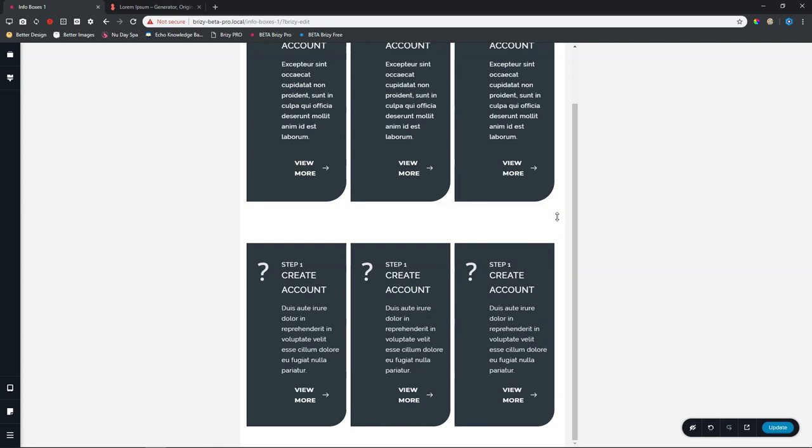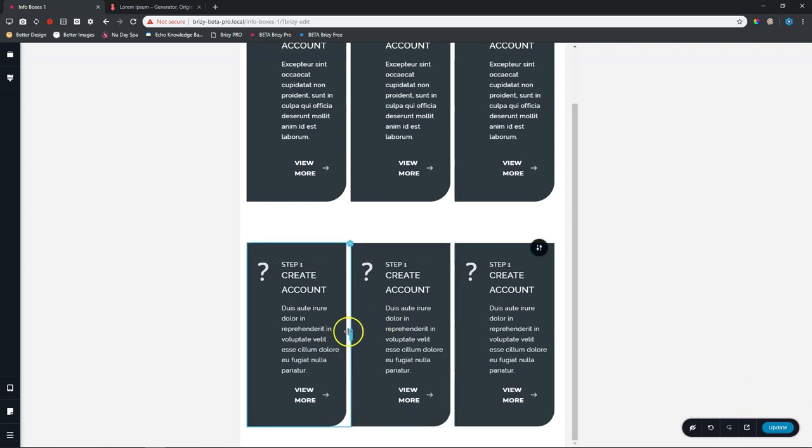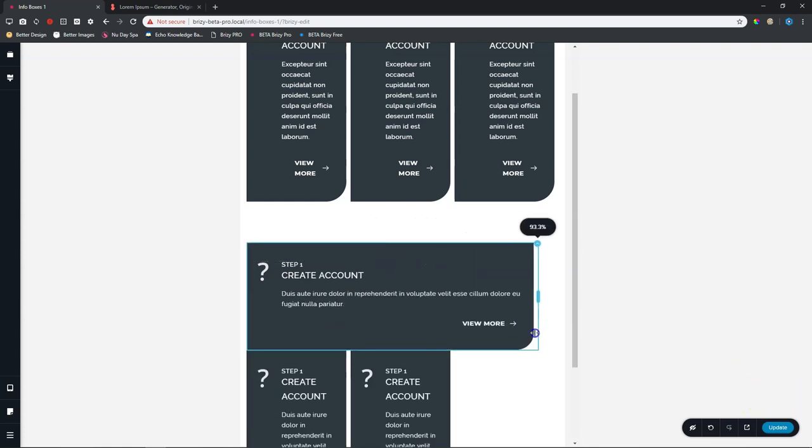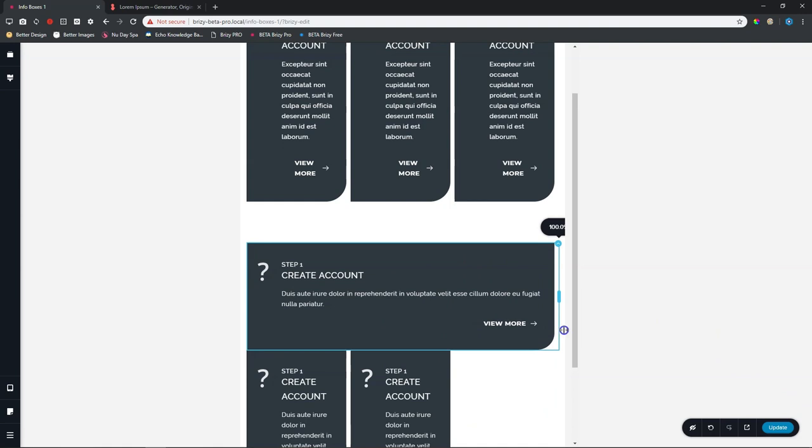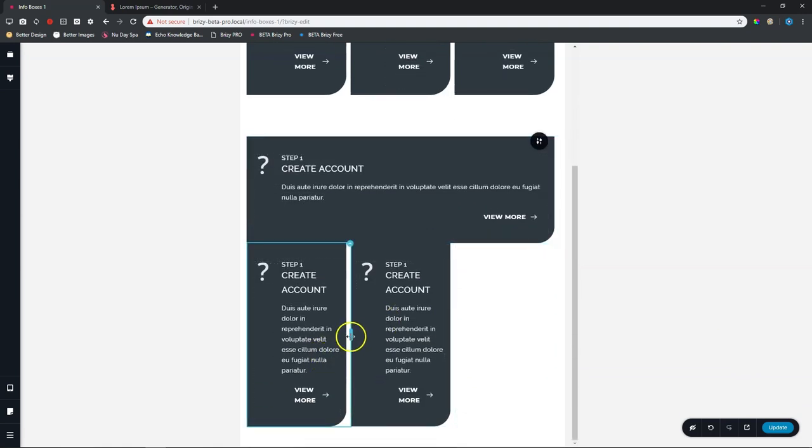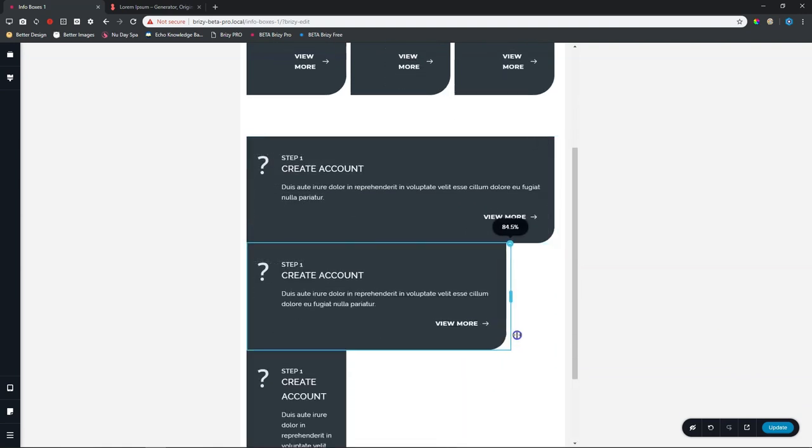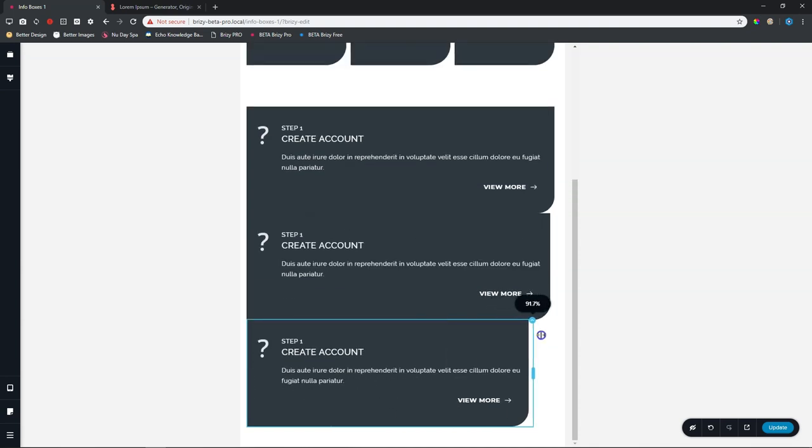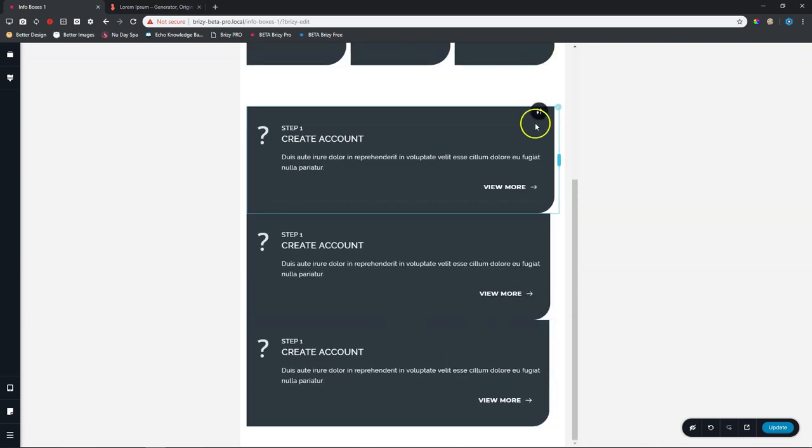Again, once you are in tablet, you have the option to break these columns onto their own lines. So though I will stick with this one, you could go ahead and do this, drag it all the way to the right and then do the same for the others as well.